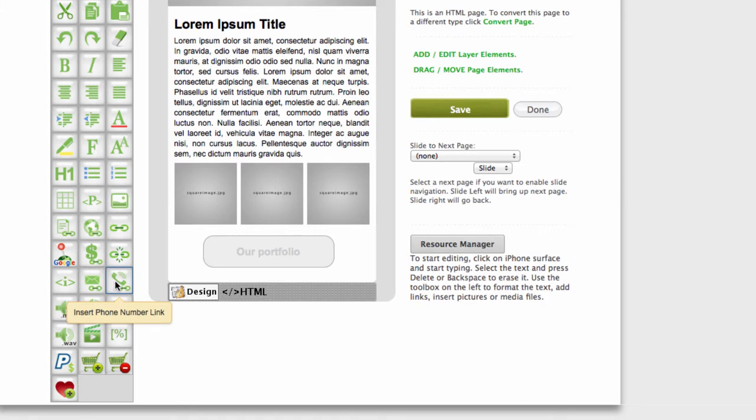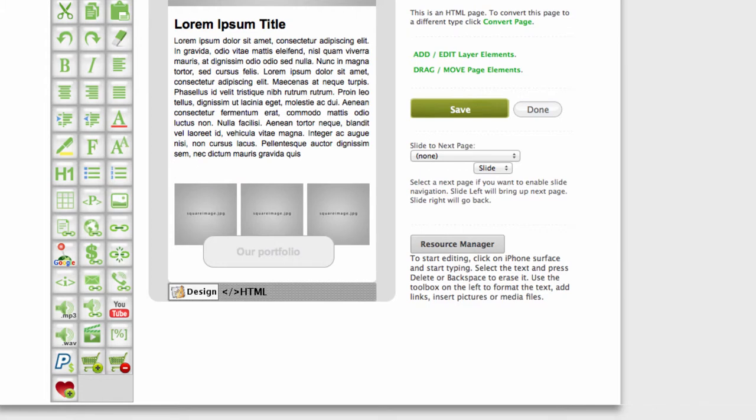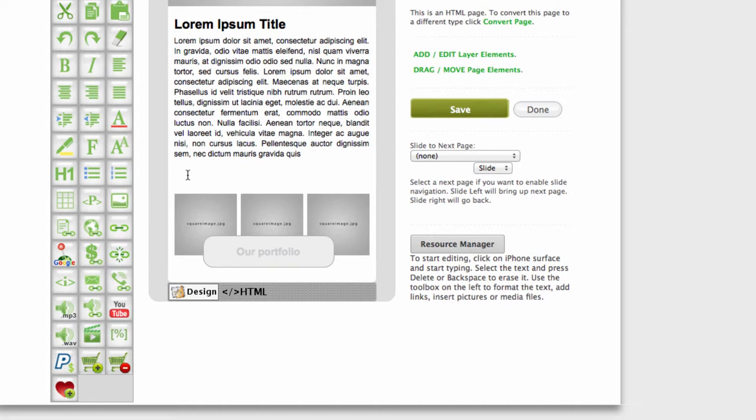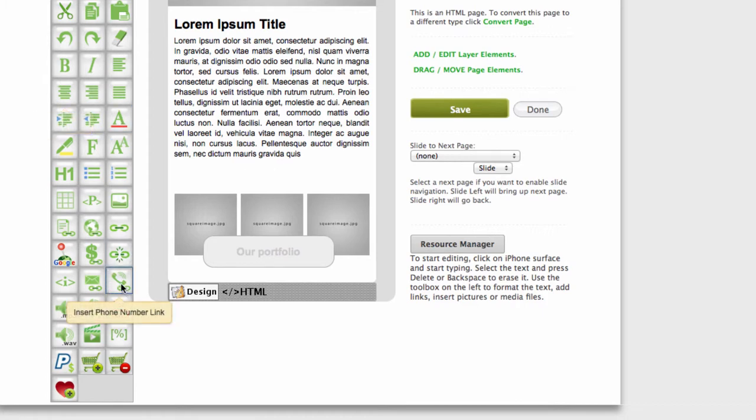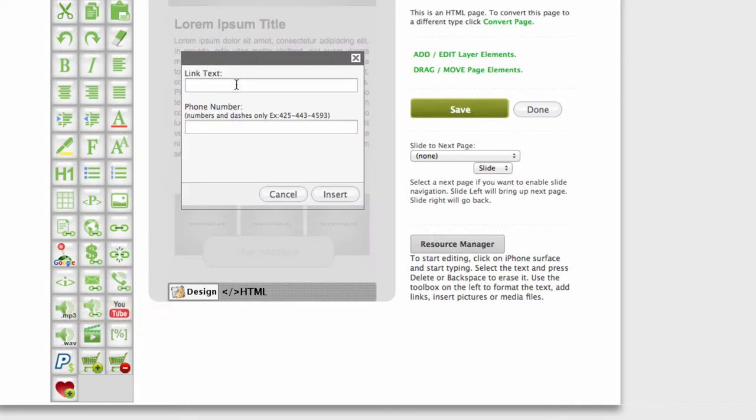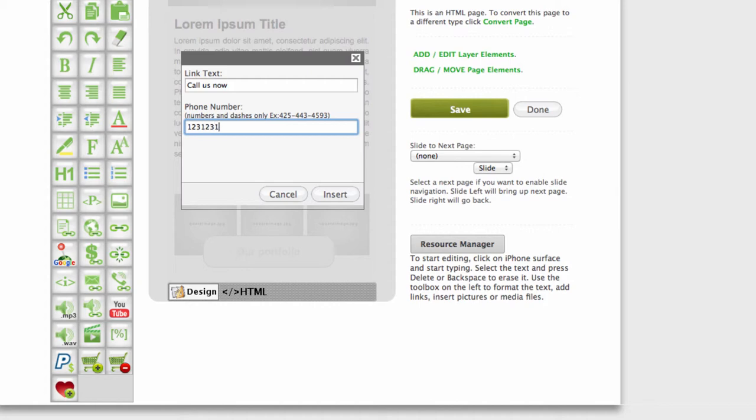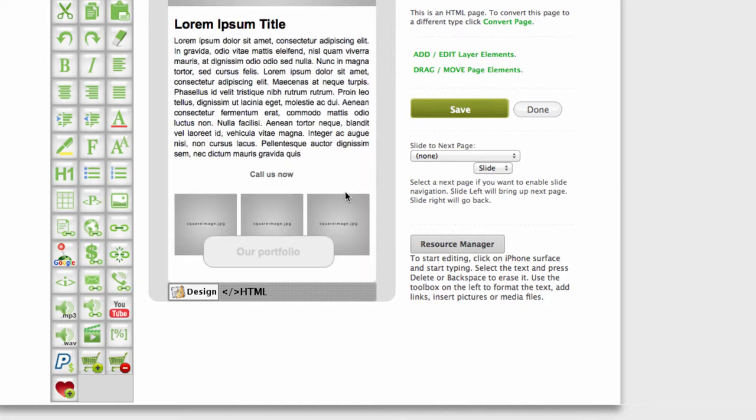Insert phone number link. Let's see how this one works. Let's say this will be a contact us page and you would like to input a one-touch call us button. First I would just put it in the middle, then click on insert phone link. Call us now I will call it, and then phone number. Sample insert. As you can see right here, when you click it the phone will dial the number.